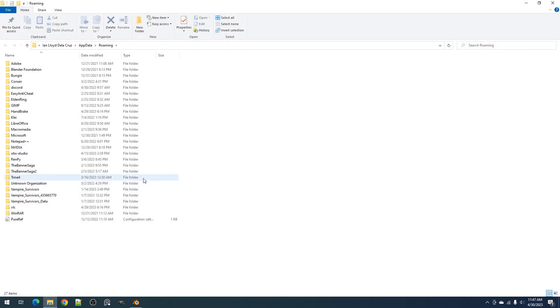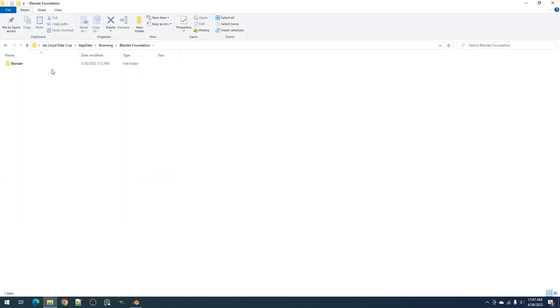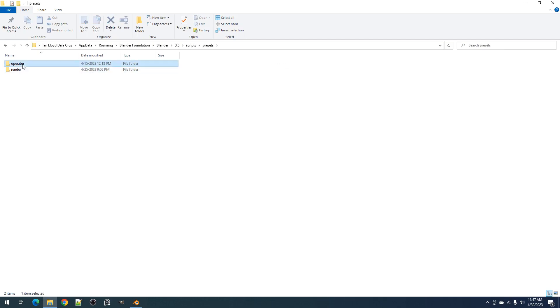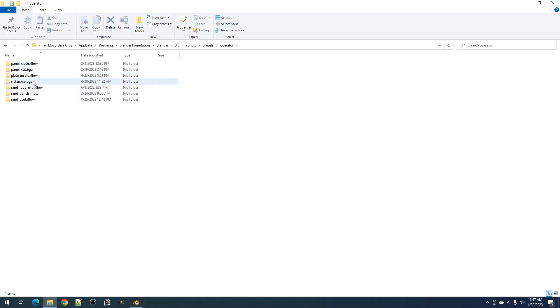Next, go to the Blender Foundation folder. Enter the Blender folder. Select the version you are using or where you install the add-on. Go to scripts. Go to presets. Go to operator. And in this folder is where you will paste the rstarship.bga folder containing all the presets.